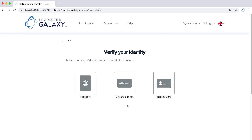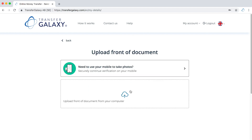Choose one of three options to verify your ID: passport, driver's license, or ID card. Suppose we want to verify using the ID card — click on the ID card icon.